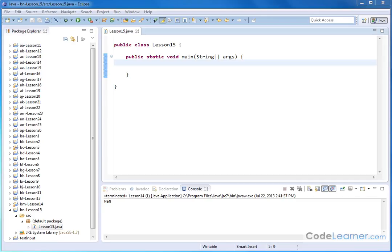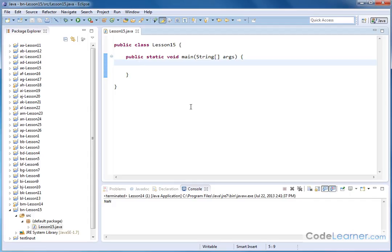Hello, welcome to this lesson of Mastering Java. Here we're going to learn how to continue using the built-in math functions, and what we're going to learn now is how to take powers of numbers, in other words exponents, and also square roots.